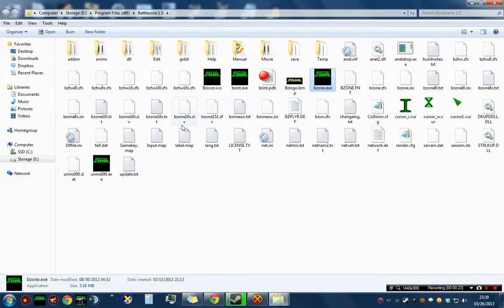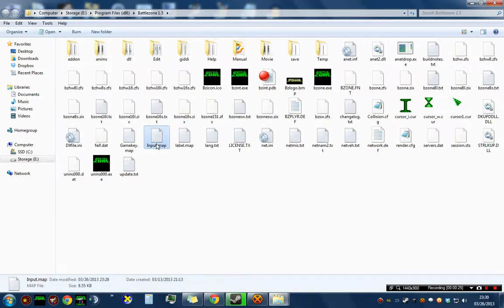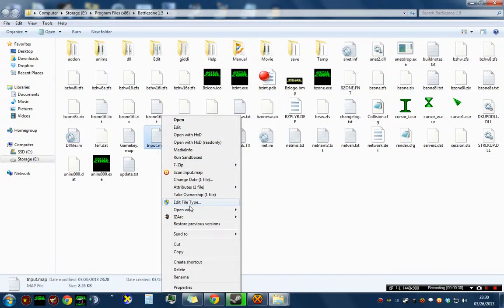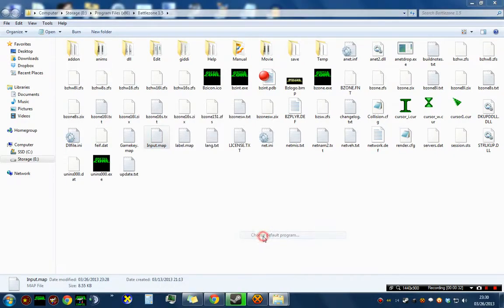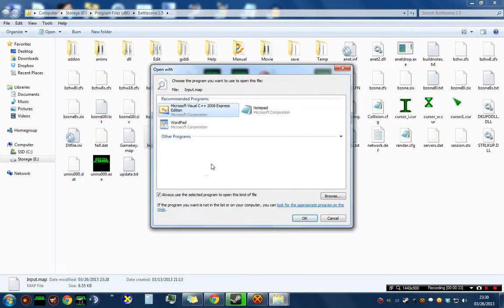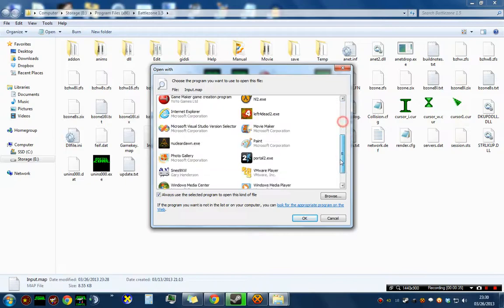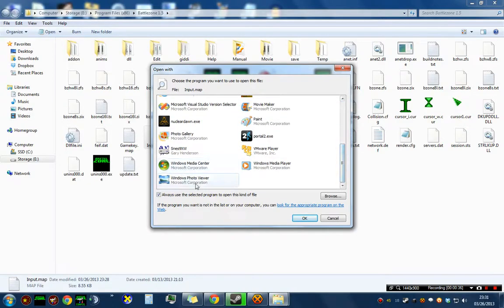You will want to locate a file called Input.map, and to easily open these files with Notepad in the future, I recommend that you right click it, choose Open With, go to Choose Default Program, and somewhere down here you should find Notepad.